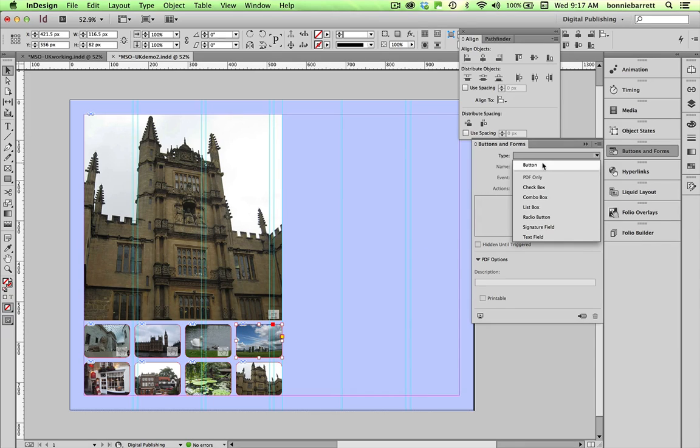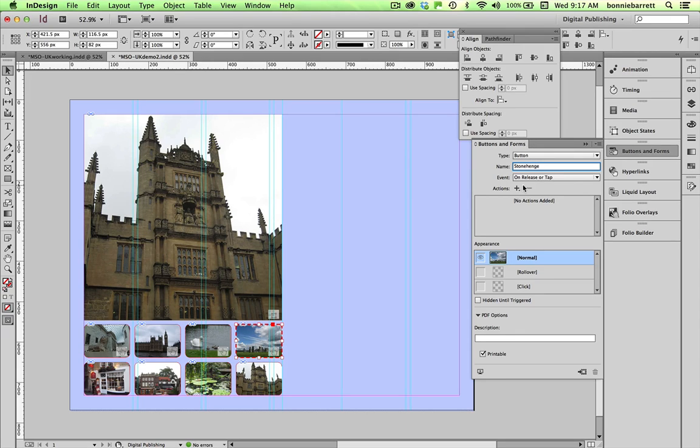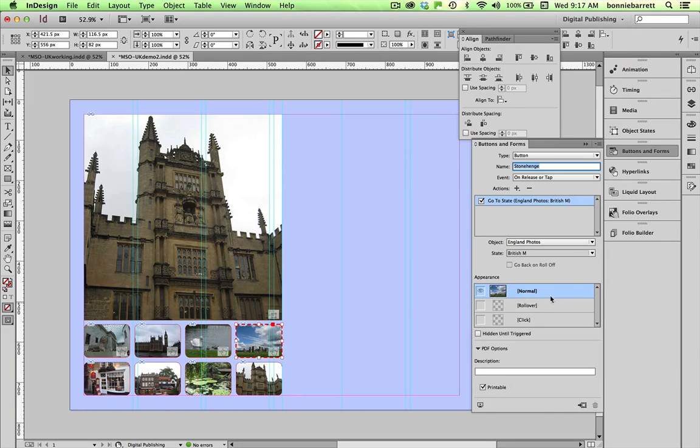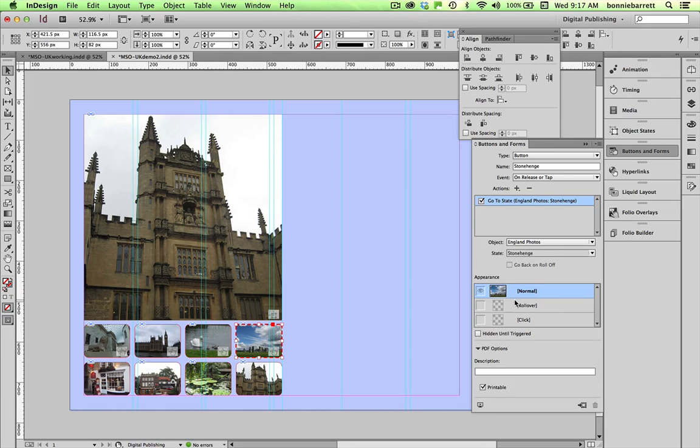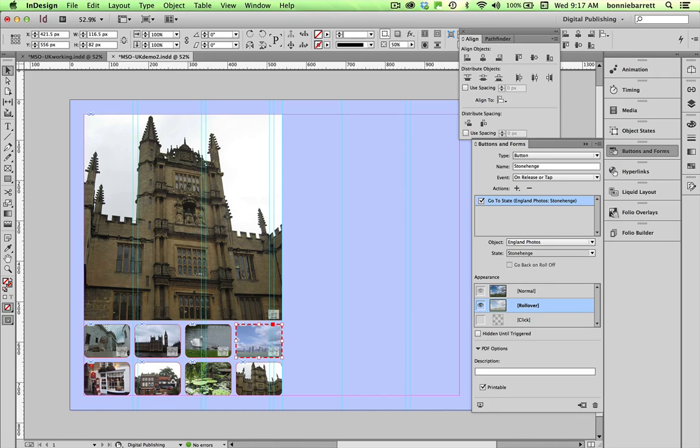One more here. Type button, Stonehenge, action, go to state, choose the state, Stonehenge, and create the rollover. So I'm going to finish the other four off camera and you might just want to pause the video and do the other four on your own. The process is exactly the same.